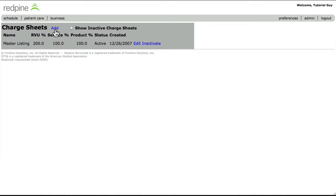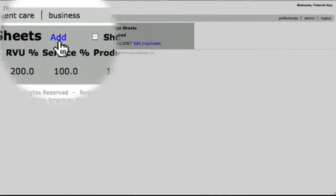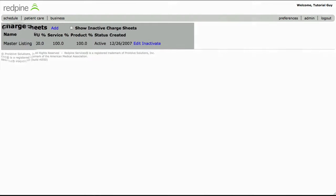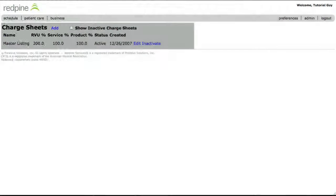We have already added a charge sheet to your system. There is no need to add an additional charge sheet, so do not select the add link here. We have named the charge sheet Master Listing, however you will be able to rename it whatever you like.